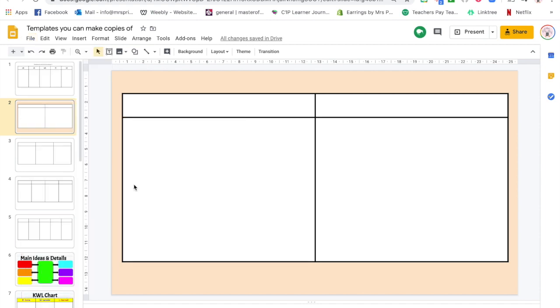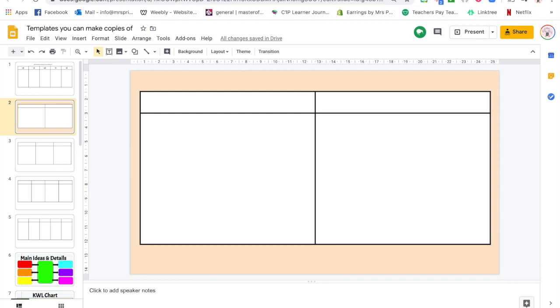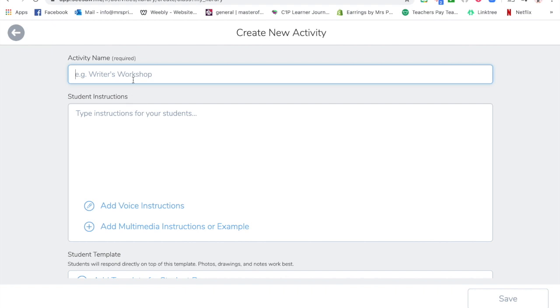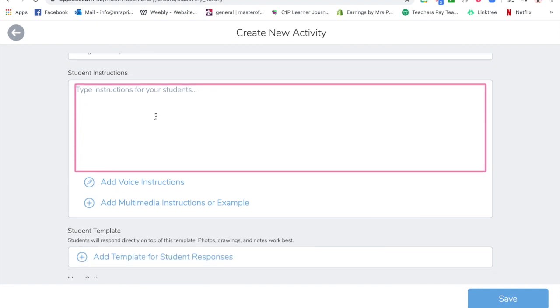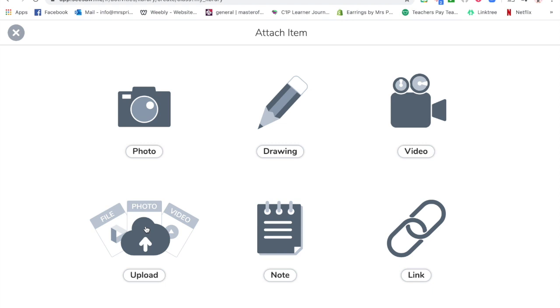So that's downloaded. I'm going to click create new activity. I'm going to give it a title. I'm actually just going to leave my instructions for the moment because I'm going to want to set up the activity, so I'm going to click add a template.